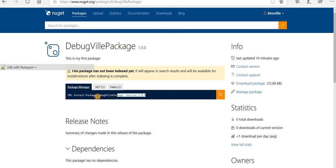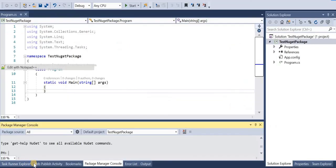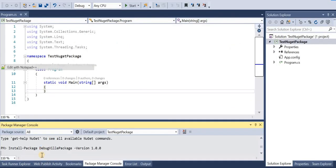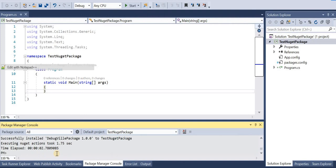And this is the command that we need to run in NuGet package manager. Copy this. Go to the project and run this command and it says that the NuGet package successfully installed.